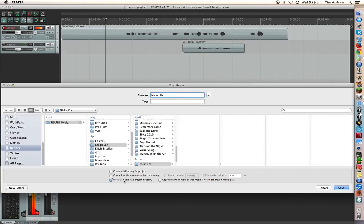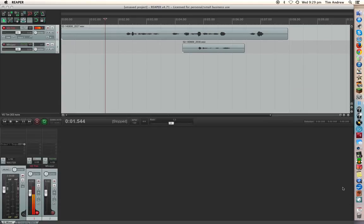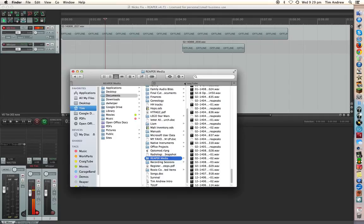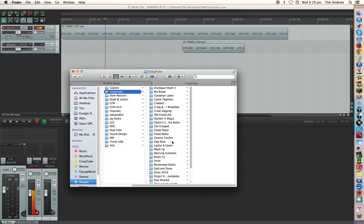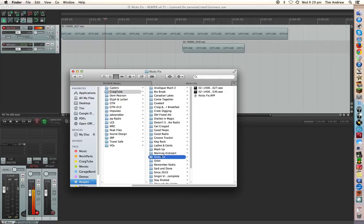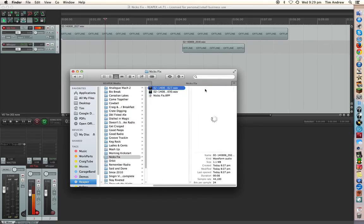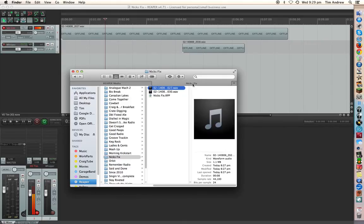So in this case all I want to do is just move all the media into the project directory as I save it. So okay, we go Yes, Save, Done, and then if I go to the CraigTube folder and we go down to Next Fix, there's those two files. Okay, so these are the ones that we've used in this particular one, so anything else that I bring in now to this project is gonna stay there.